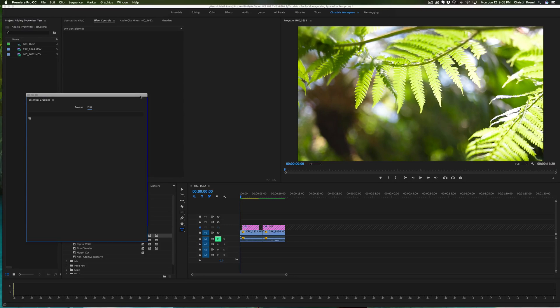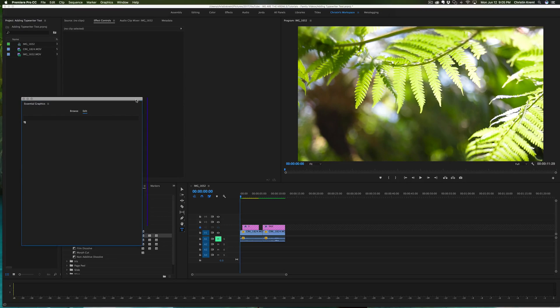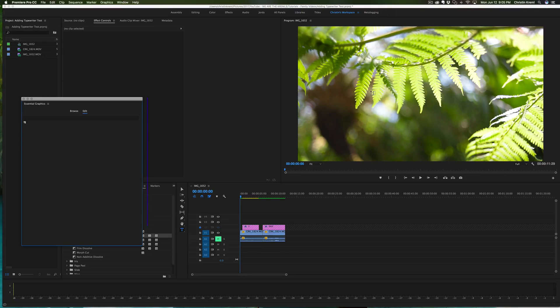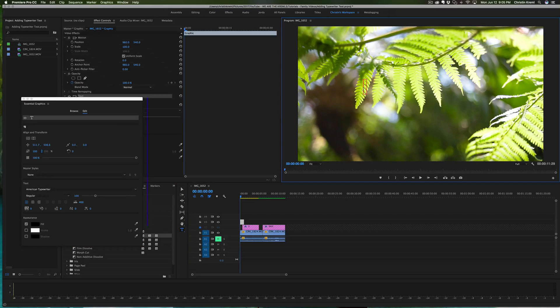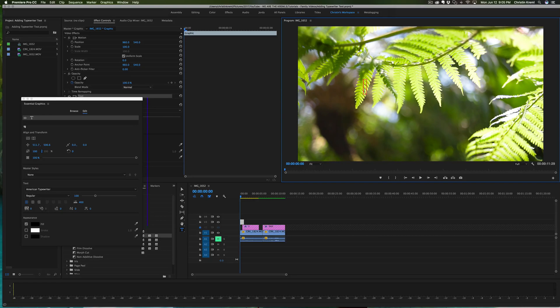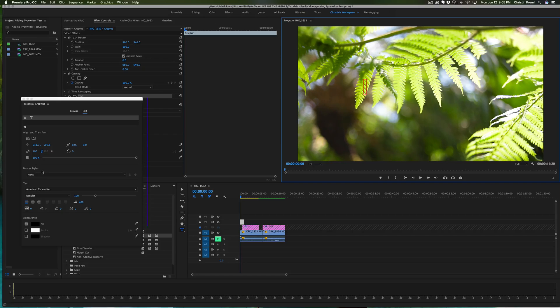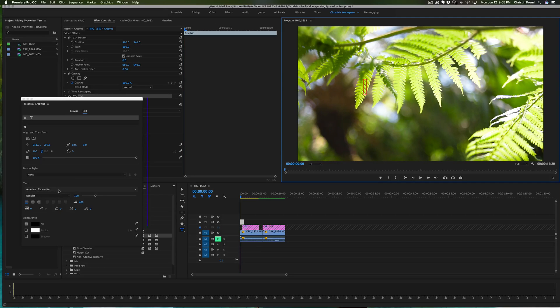This is blank right now, but as soon as we hit our type tool onto the movie file or the program workspace, then it's going to pop up a lot of different options for us to use. So the type tool, you just click anywhere on the movie where you want your text to show up.